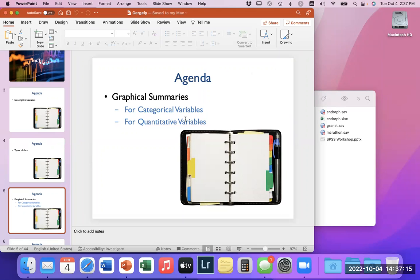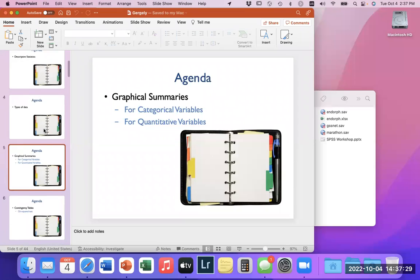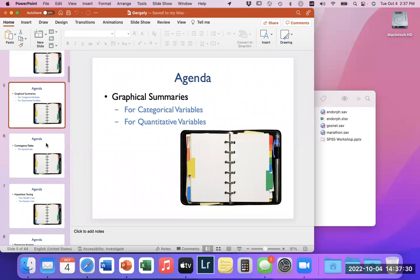We'll talk about the different types of variables. The two main types of variables we deal with in SPSS are categorical and quantitative. We'll define what those are and go through what each one means.